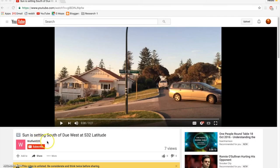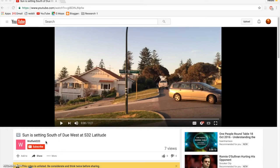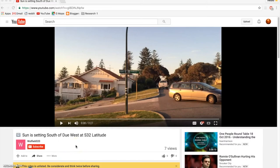Now, Wolfie6020 here is a little bit of an interesting story. I had banned him from the channel, but I got a message from him saying he could prove from Perth, Australia that the sun is setting south of west. And so I unbanned him. I'm happy to have him back on the channel. He did an excellent job. This video is unlisted, but he's given me permission to use it, so I'm going to screencast it for you right now.